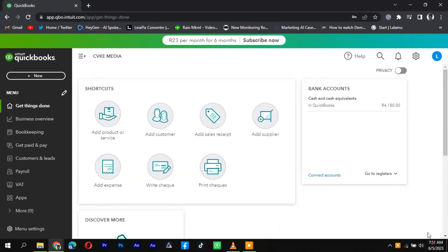Welcome to today's QuickBooks tutorial on finding a deleted invoice. To retrieve a deleted invoice, follow these steps.